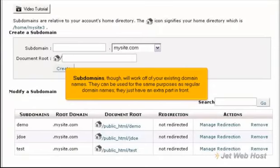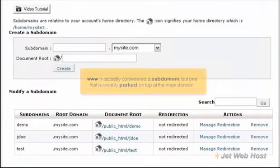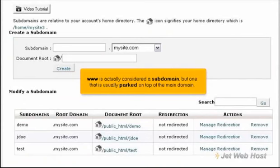Subdomains, though, will work off your existing domain names. They can be used for the same purposes as regular domain names — they just have an extra part in front. In fact, www is actually considered a subdomain, but one that is usually parked on top of the main domain.